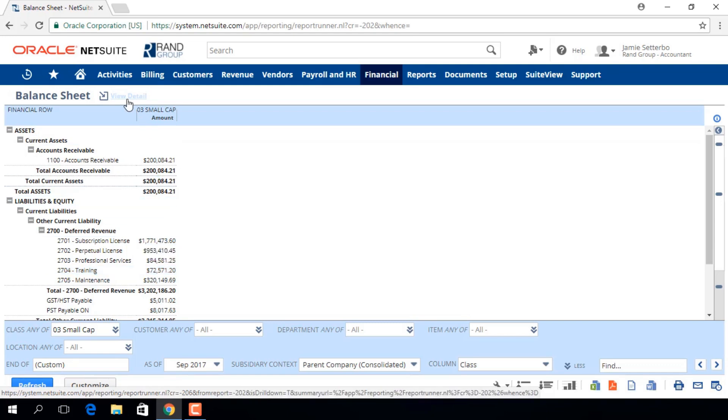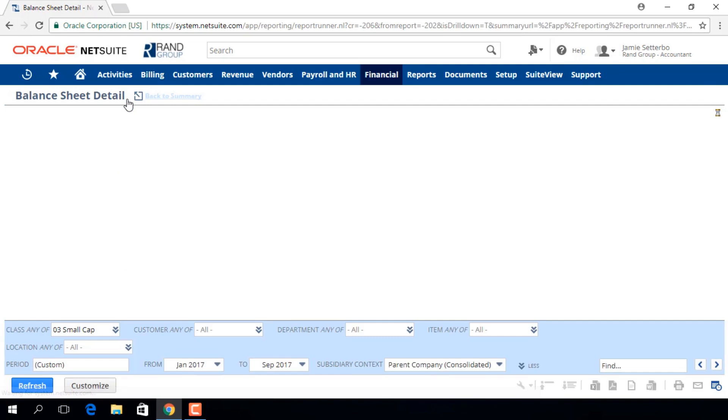If we click this View Detail hyperlink, we can view transaction details.